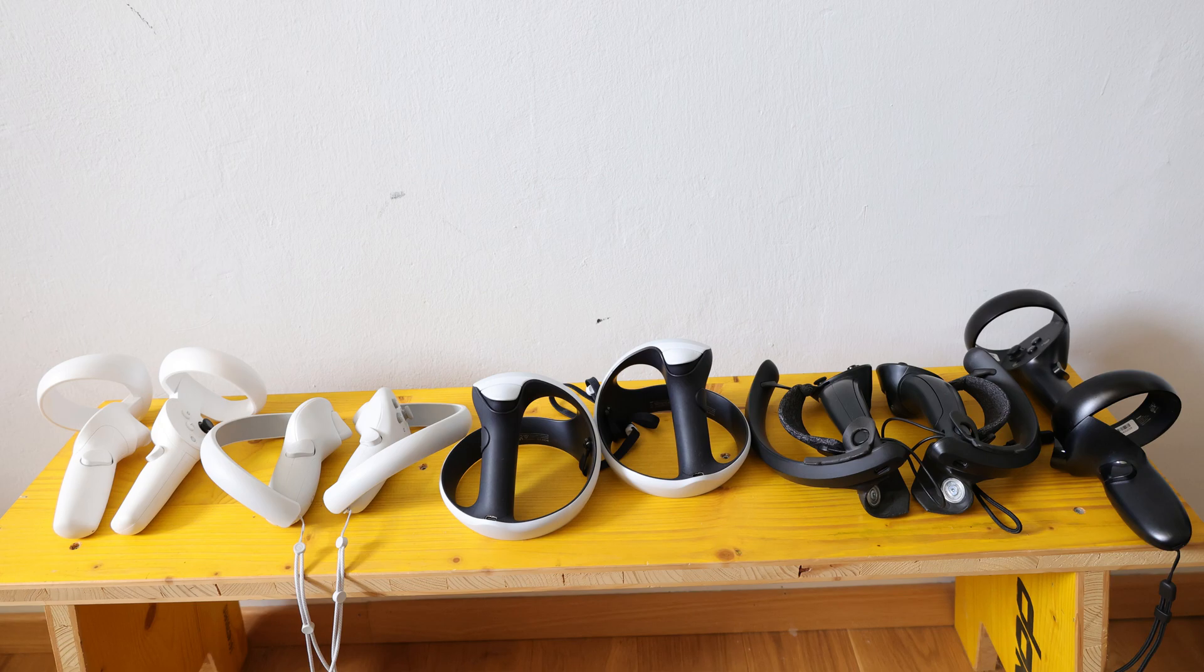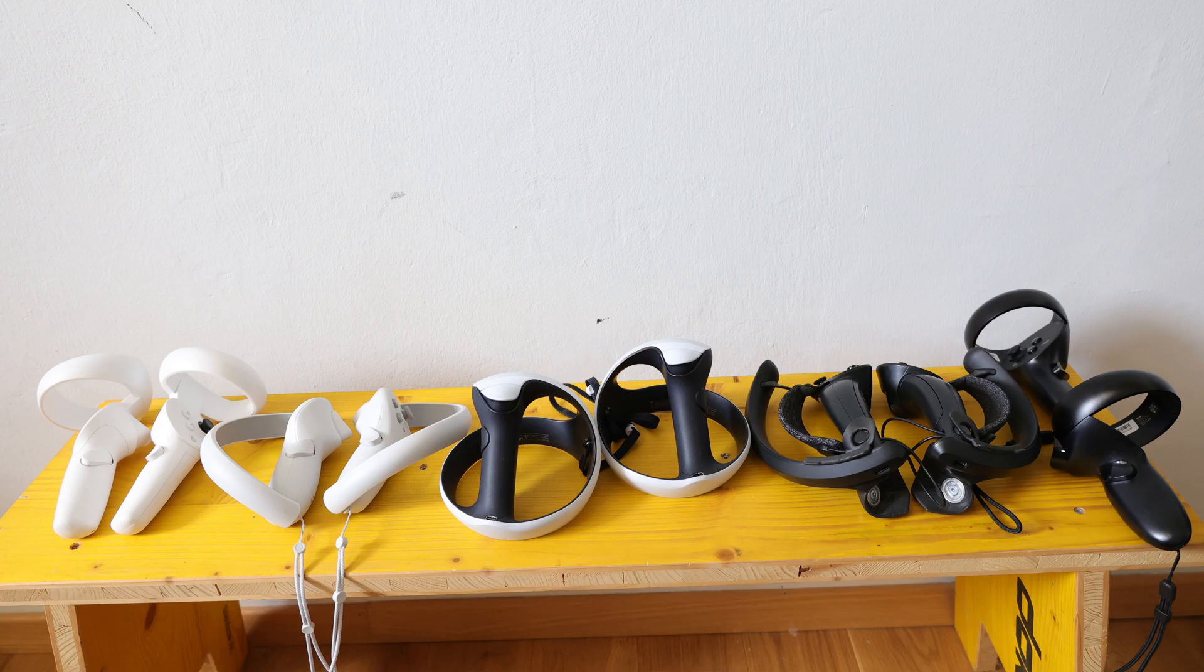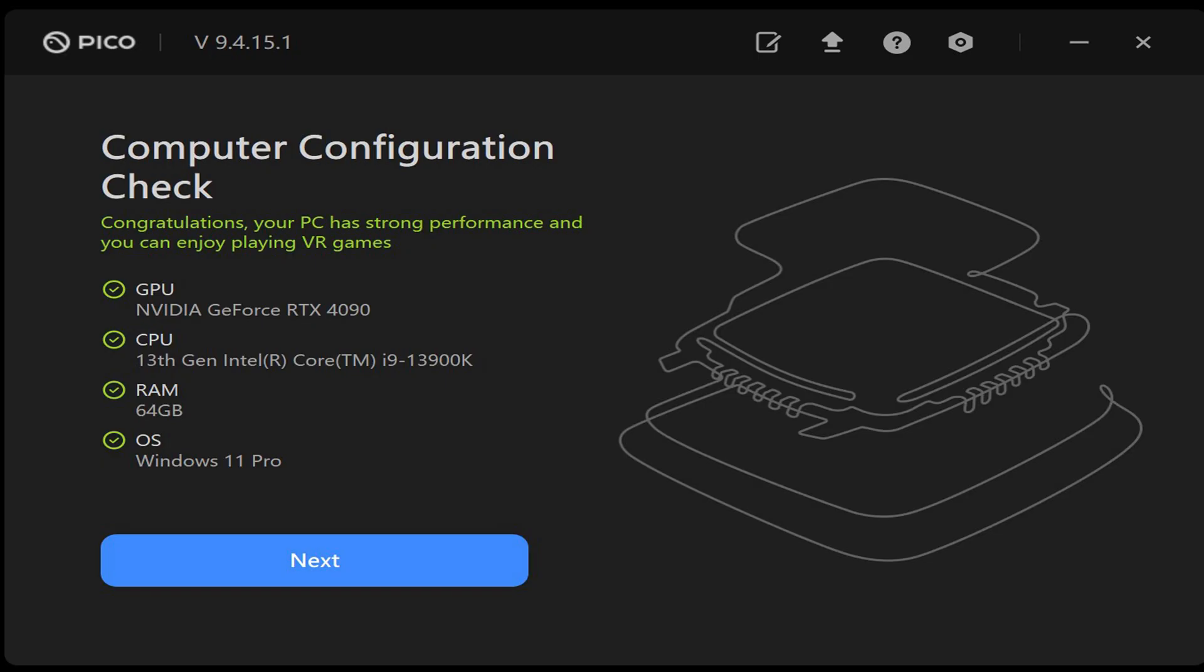I realized someone on Reddit wrote that you have to uninstall the Pico Neo 3 software and then it worked. This is something that's working right now out of the box.